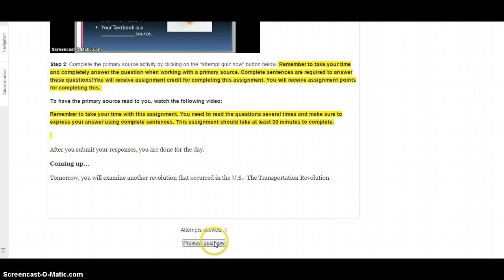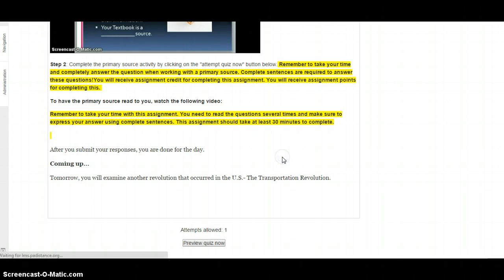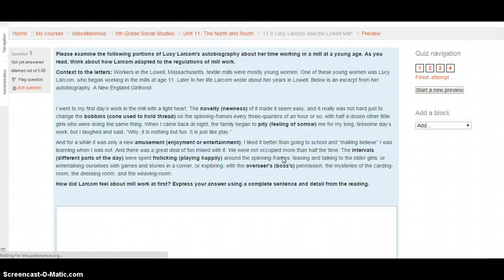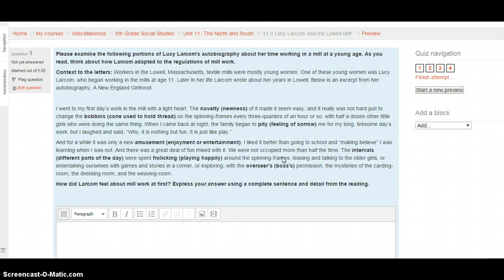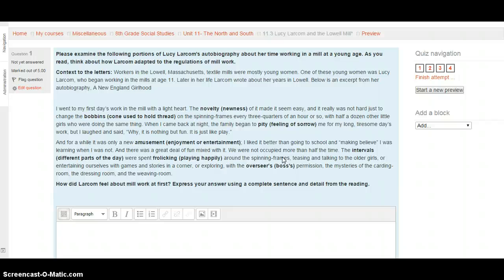To get started, go ahead and hit the preview button or the start button. Please examine the following portions of Lucy Larcom's autobiography about her time working in the mill at a young age. Lucy Larcom started working at the mill when she was around 11, and this is interesting to examine because this isn't far off from your age. This also tells us about the children that worked at this time.